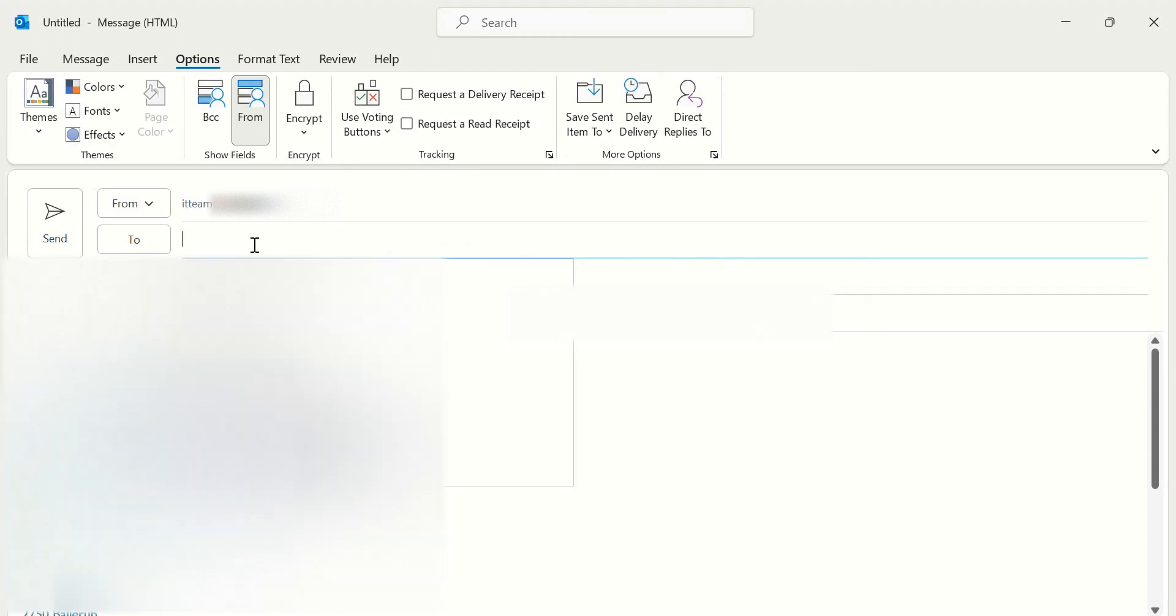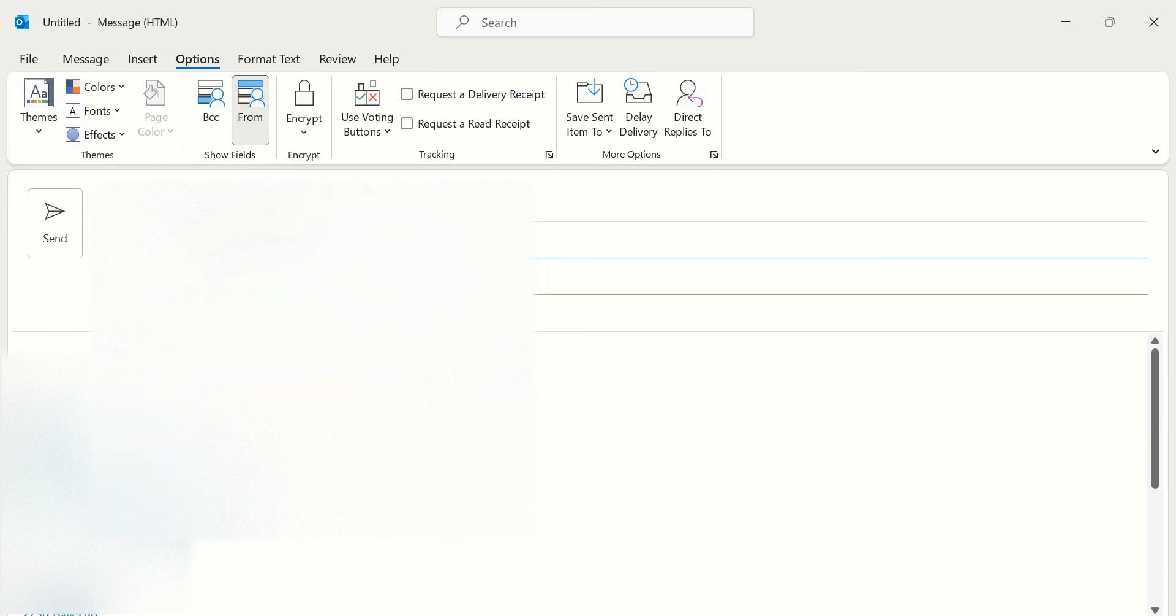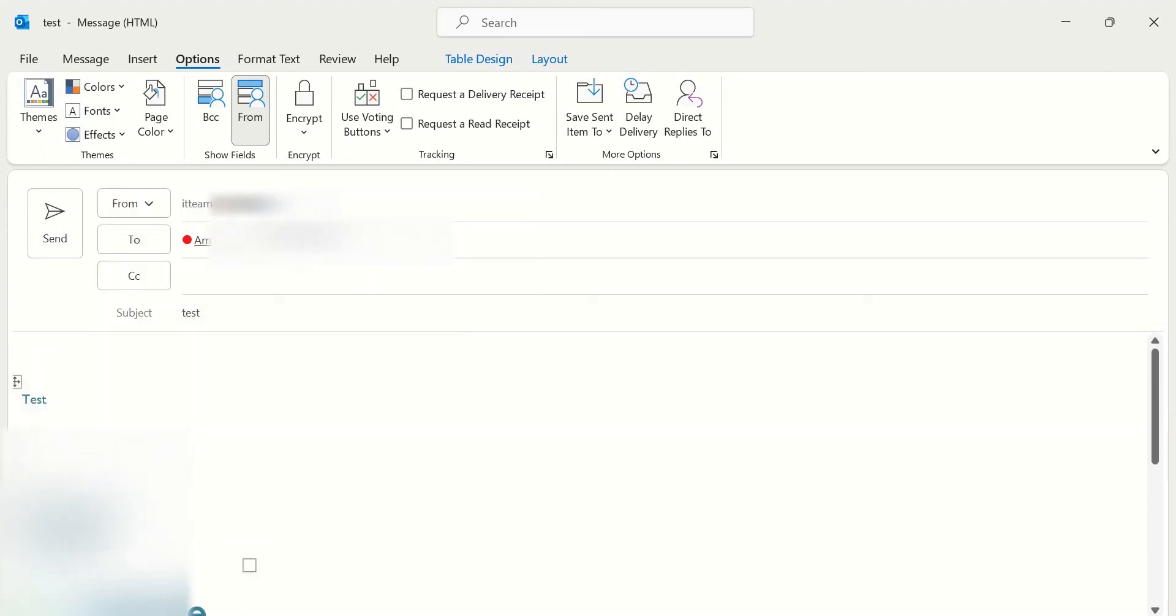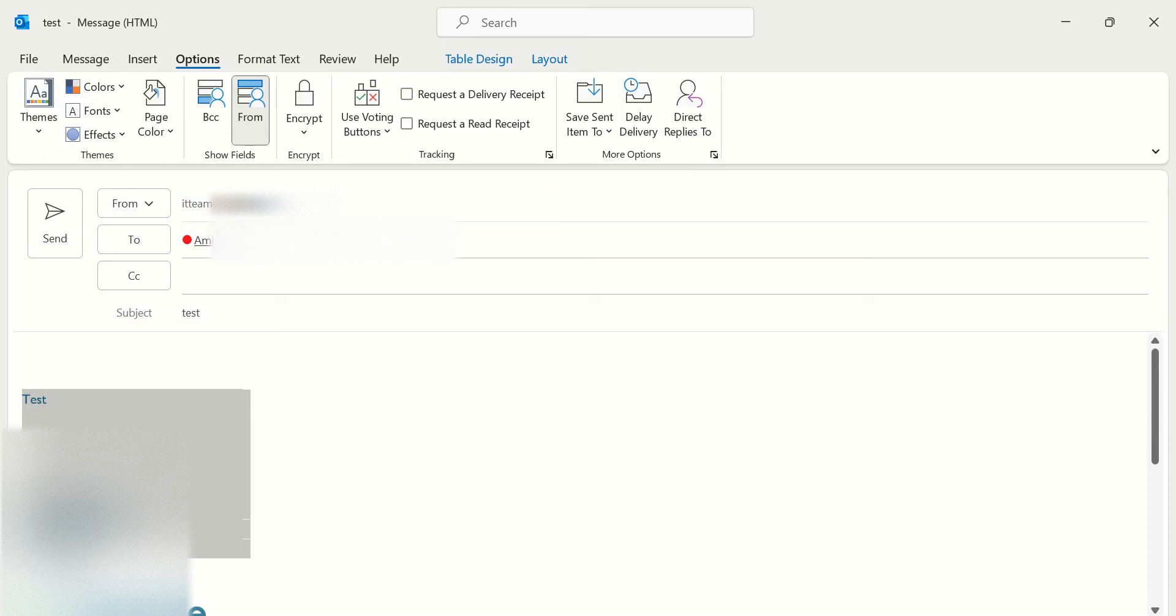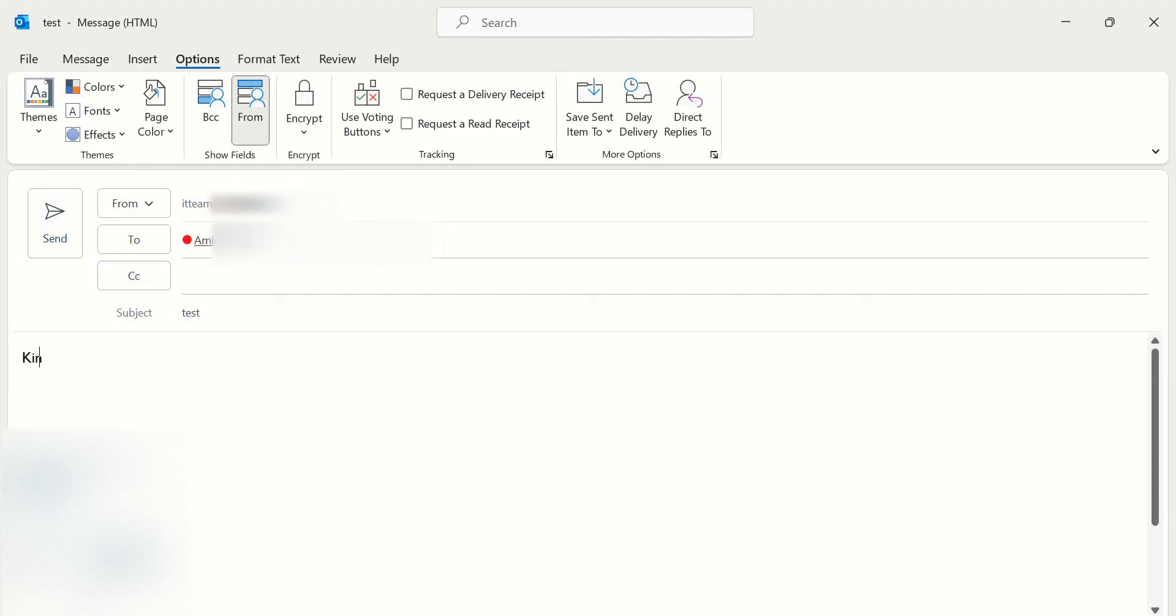And write here what is receiver, this is to me, and subject, this is test. And you can delete the signature and right here kind regards from this one.